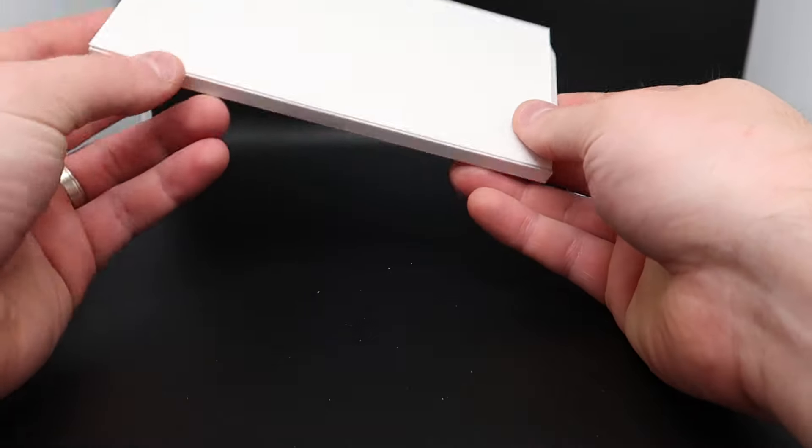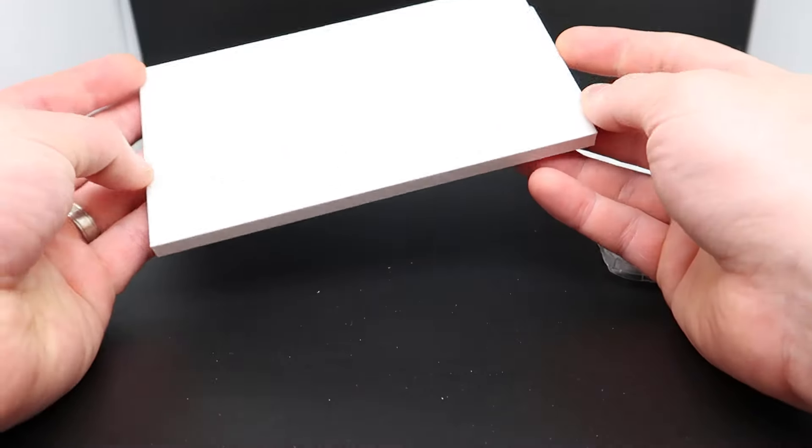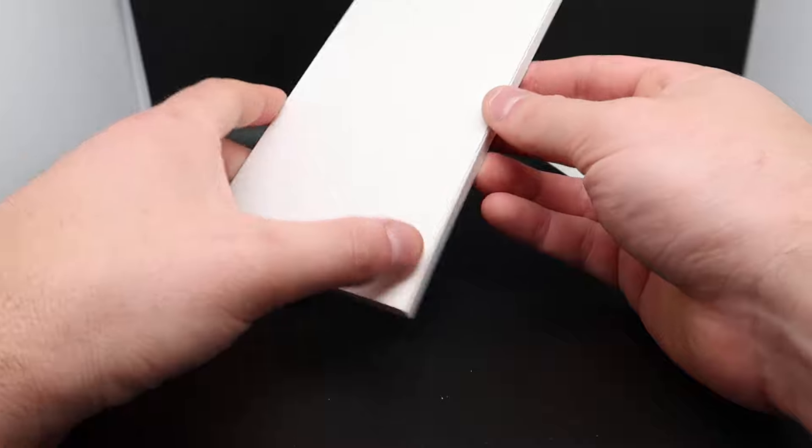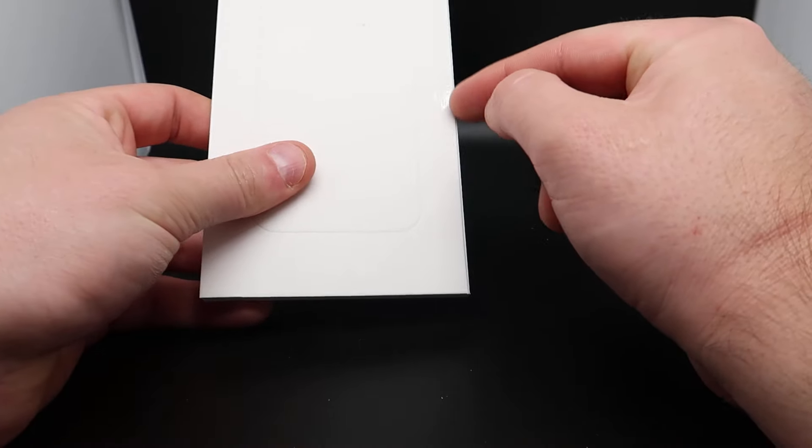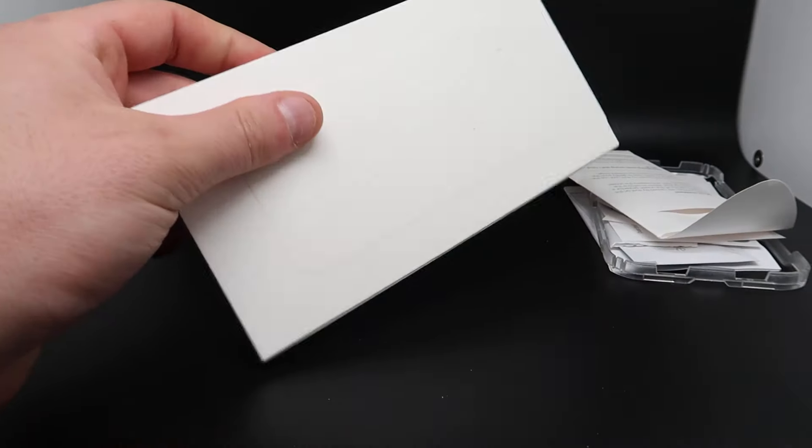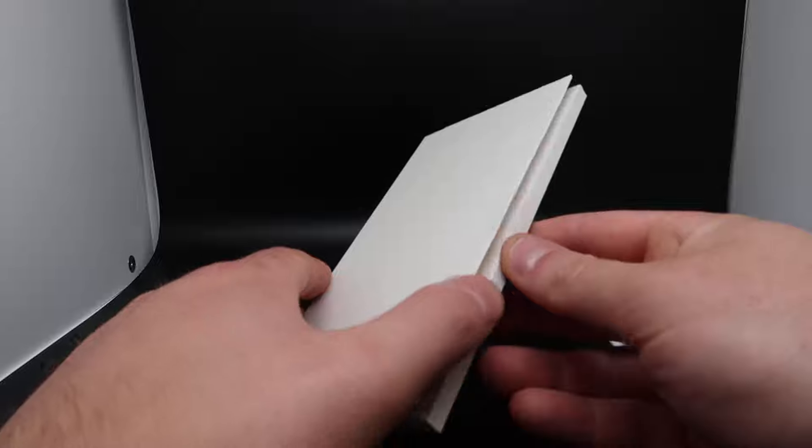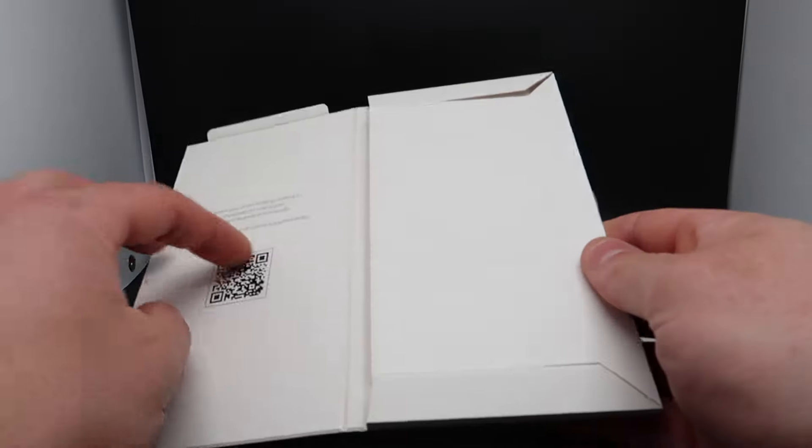Let's go ahead and pull this out to show you guys. So as you can see they have it taped off here for protection. So let's go ahead and open this up.